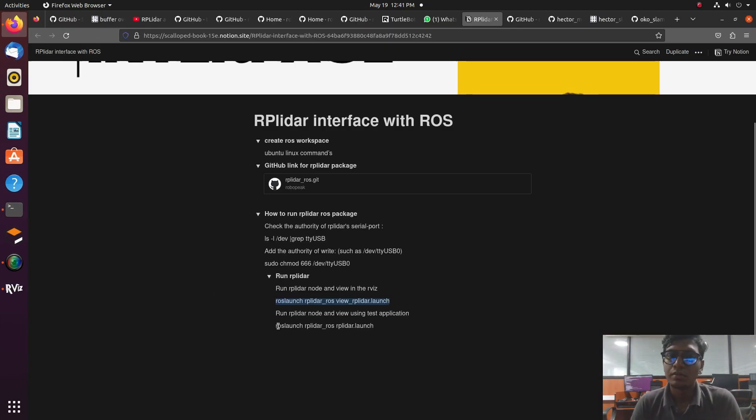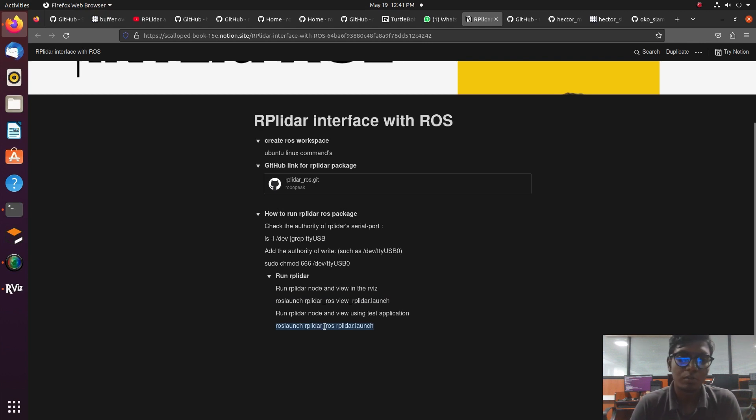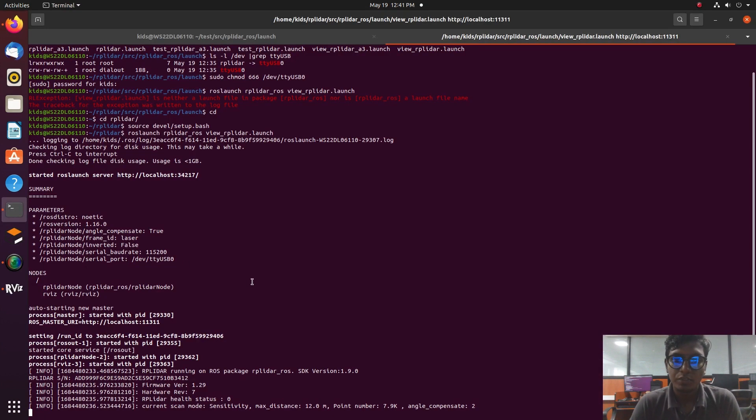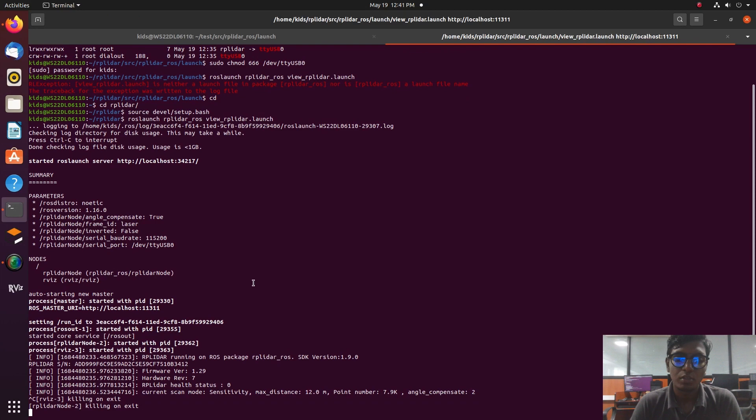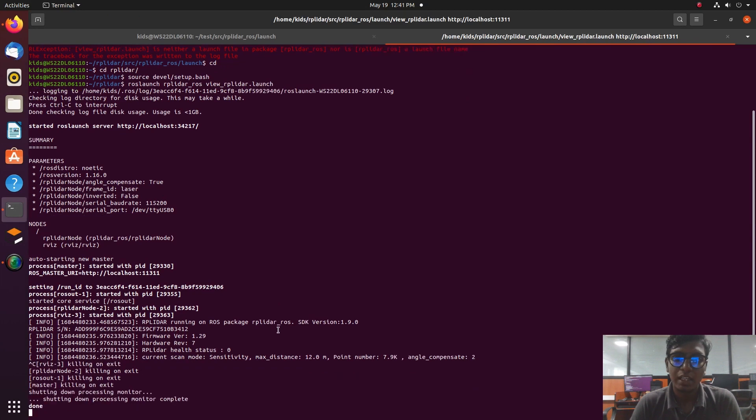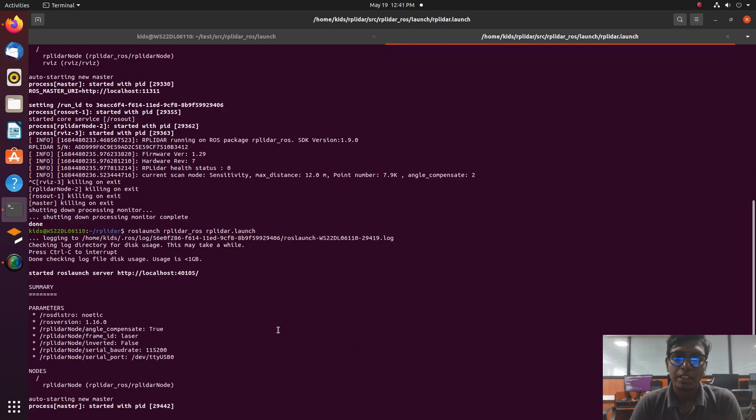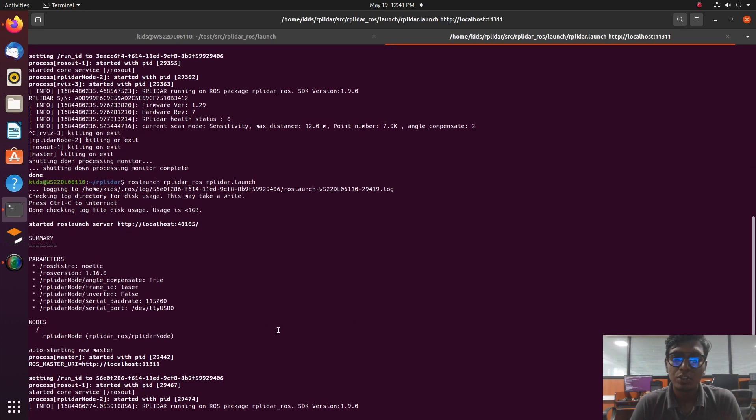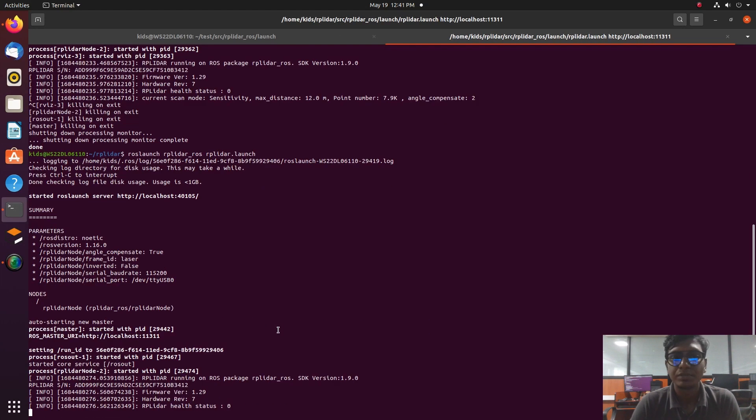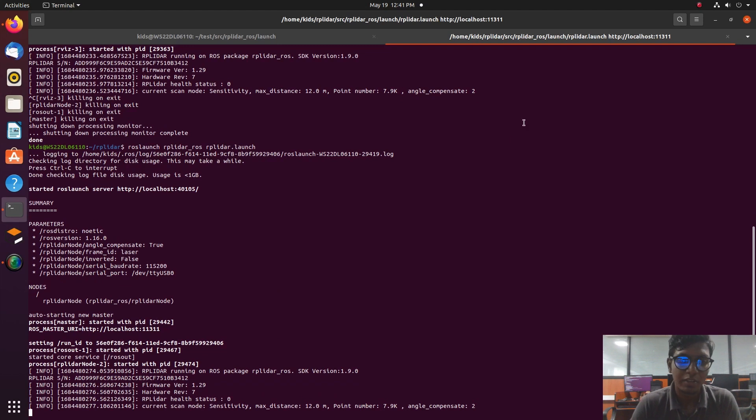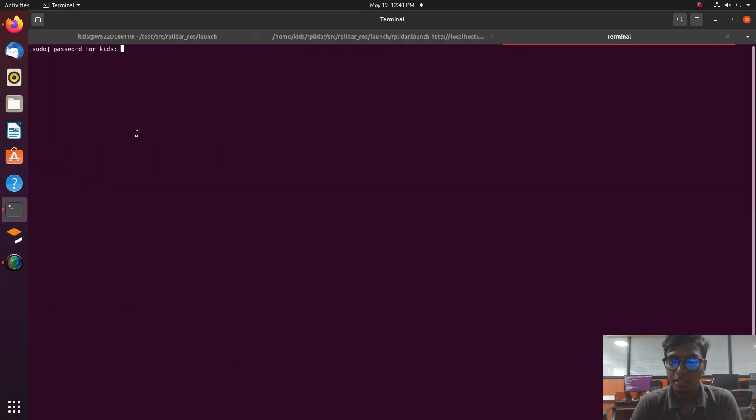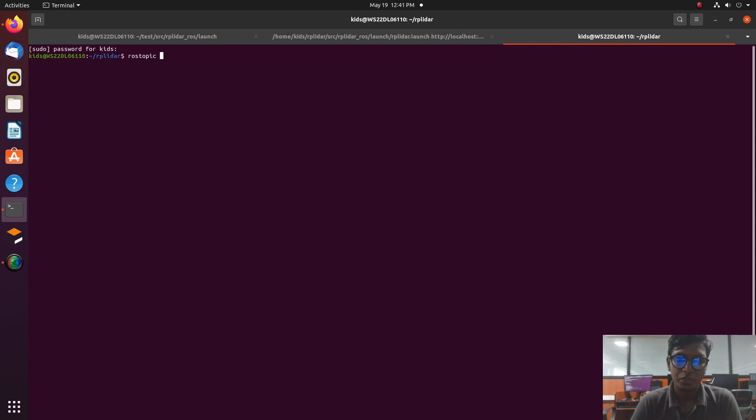Now I type rostopic list. It will list what topics are running in our environment. After that, type rostopic echo scan. It will show the numerical values. Those are the dynamic obstacles which are moving in the environment. Using this, we can do the mapping process with this 2D Lidar.